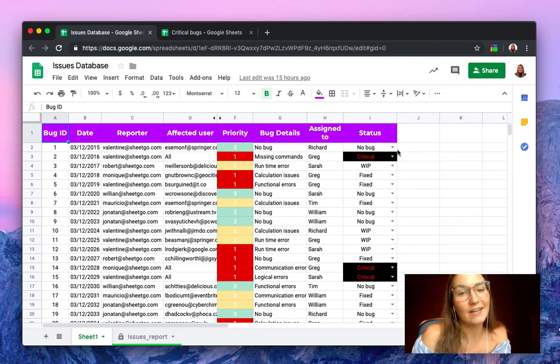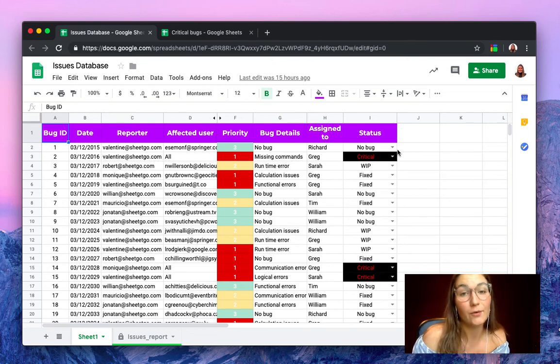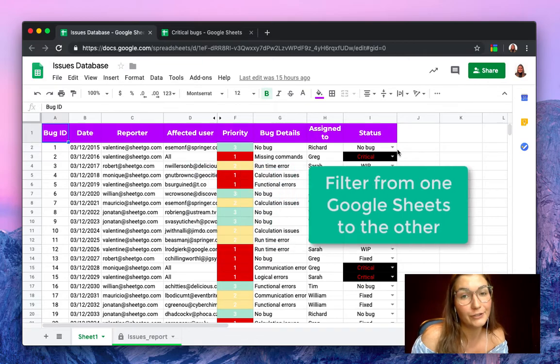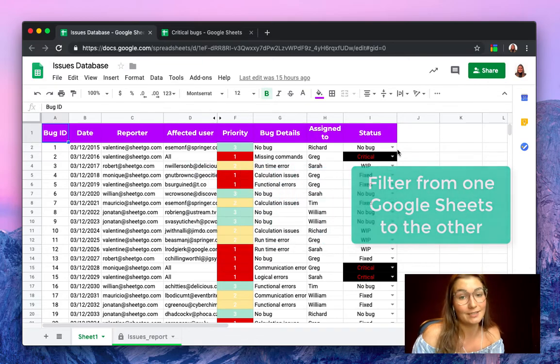Hello everyone, this is Valentin from SheetGo and in this video I'm going to show you how to filter Google Sheets.